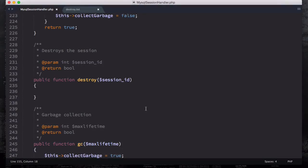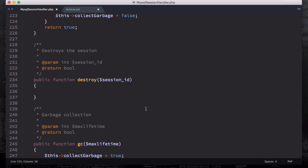In this video, really quickly, we're going to talk about destroying the session. As you can see, the signature for this function is on line 234. For public function destroy...